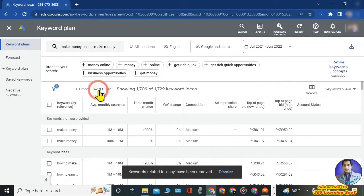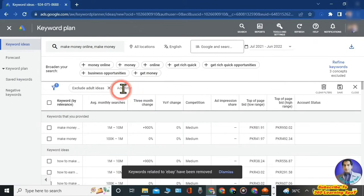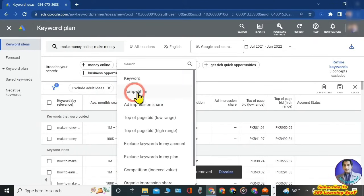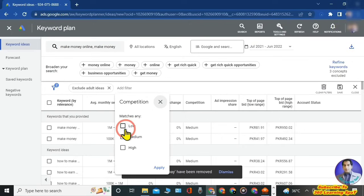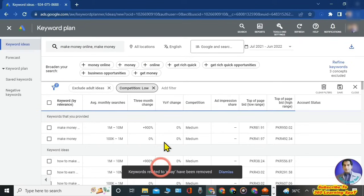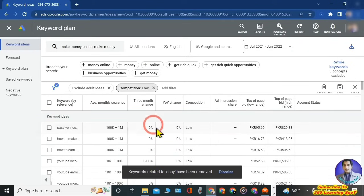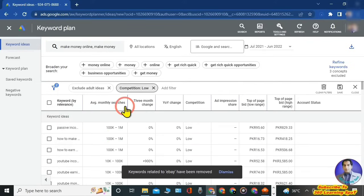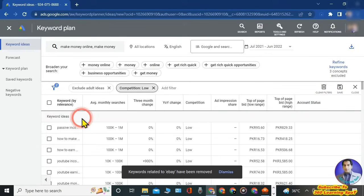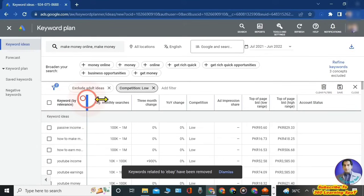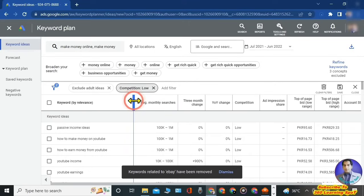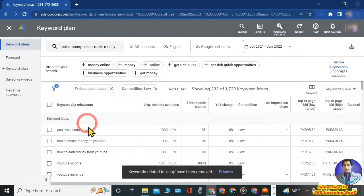Click on the filter option and there are plenty of filters you can apply. For example, if you want keywords with only low competition, apply the filter 'Competition: Low' and the results will show only low competition keywords. Similarly, if you want costly keywords, you can apply the 'Top of Page Bid: High Range' filter. You can clear these filters whenever you want. Below, you can see Google Keyword Planner has shown results for 'make money online' and 'make money'.